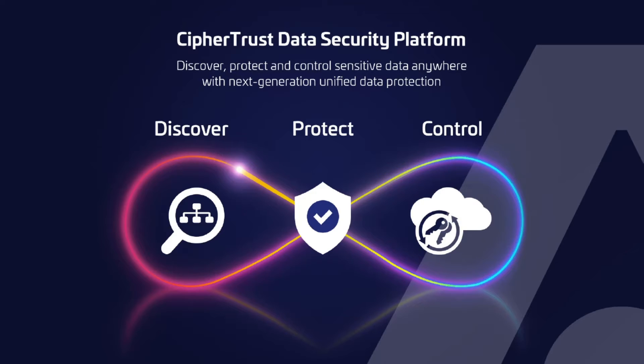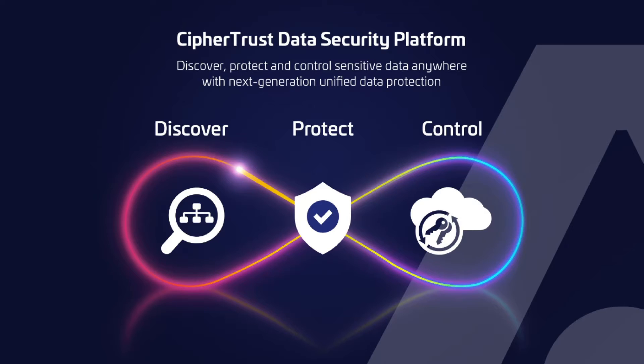This innovative platform removes the complexity from deploying data security, accelerates and secures cloud migration, which results in fewer resources dedicated to data security operations, ubiquitous compliance controls and significantly less risk across your business.